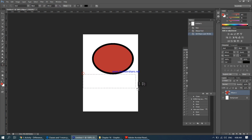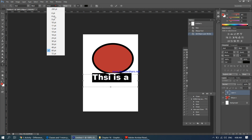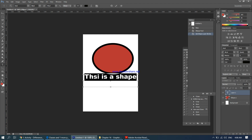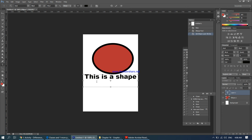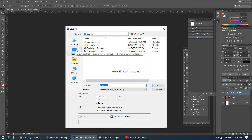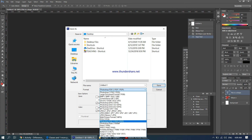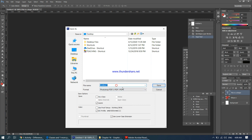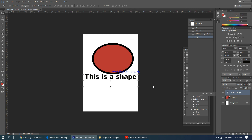I'll add some simple text saying 'This is a shape.' So the image has a white background, a circle with a black border, and some black text. I'm going to save this in two formats: as a PDF, which is considered a vector format, and also as a JPEG, which is a bitmap format. I'll keep the name as 'untitled,' click Save, and confirm Save PDF.